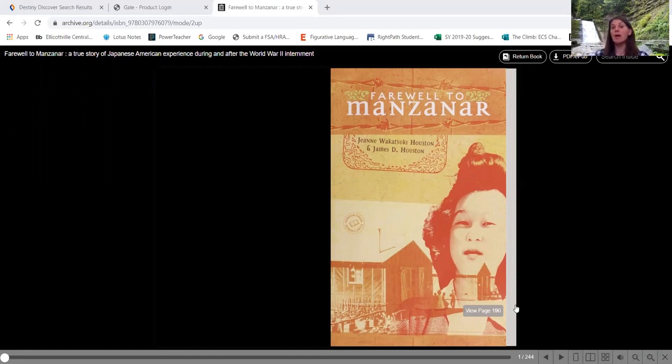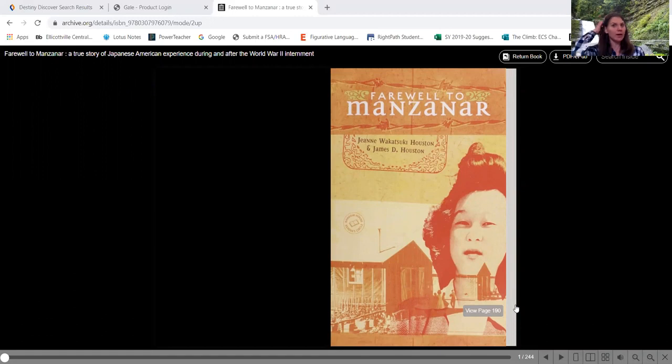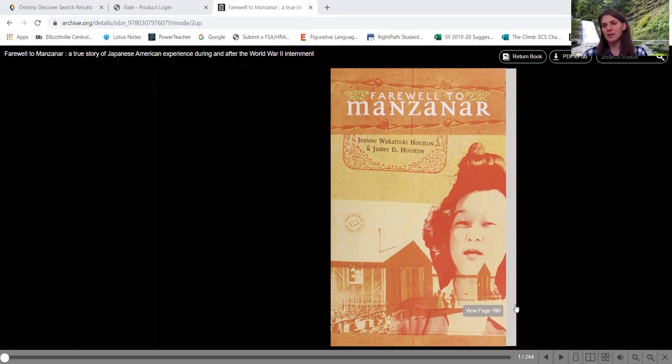So this is a memoir pretty much of remembering her time in the internment camp. I almost said concentration camp because we just wrapped up all of our Holocaust things.